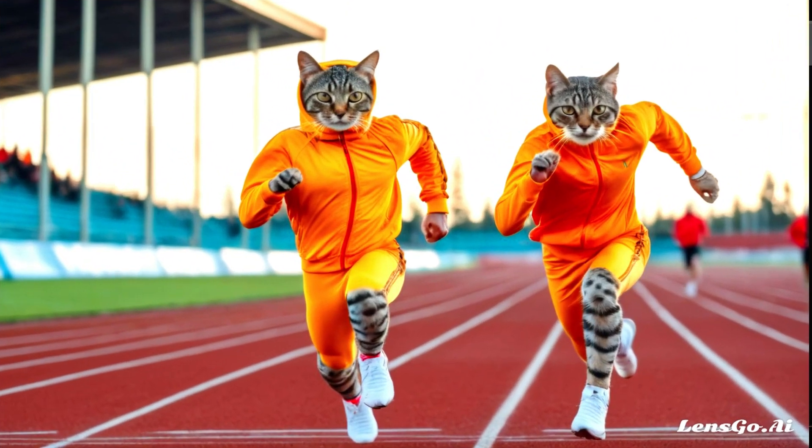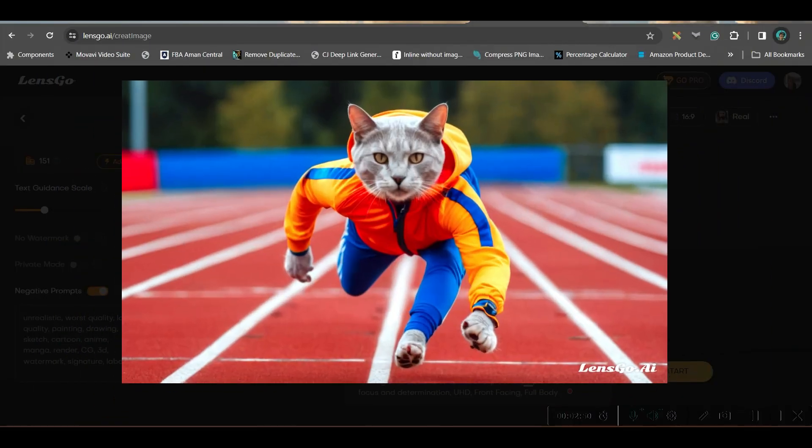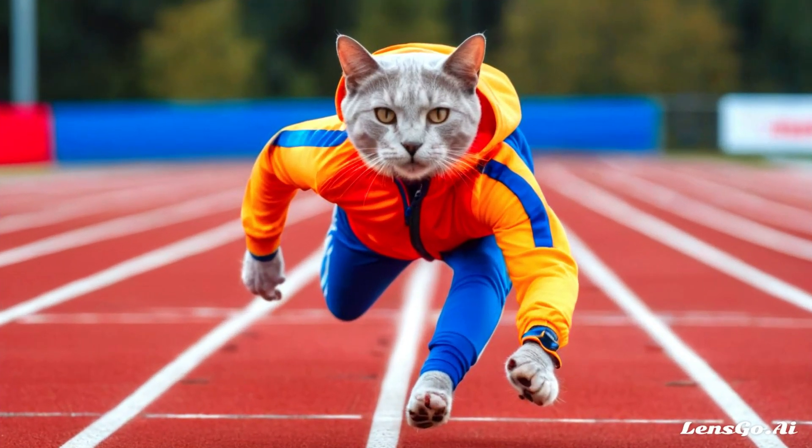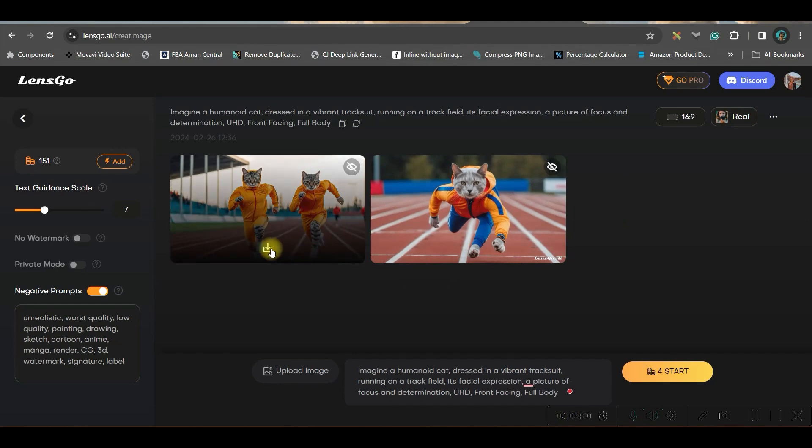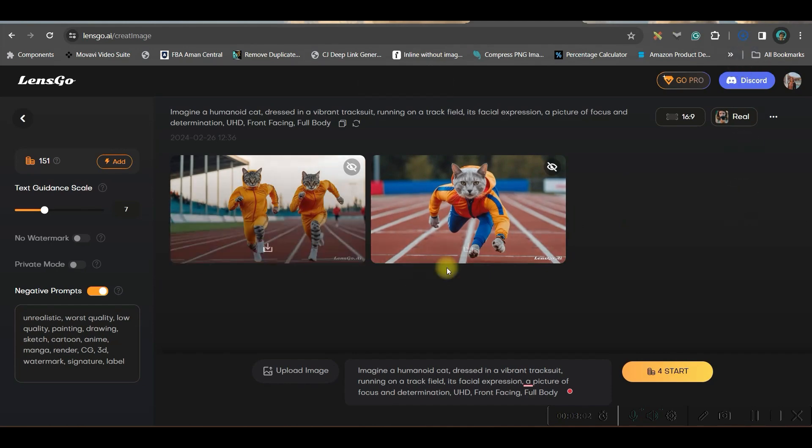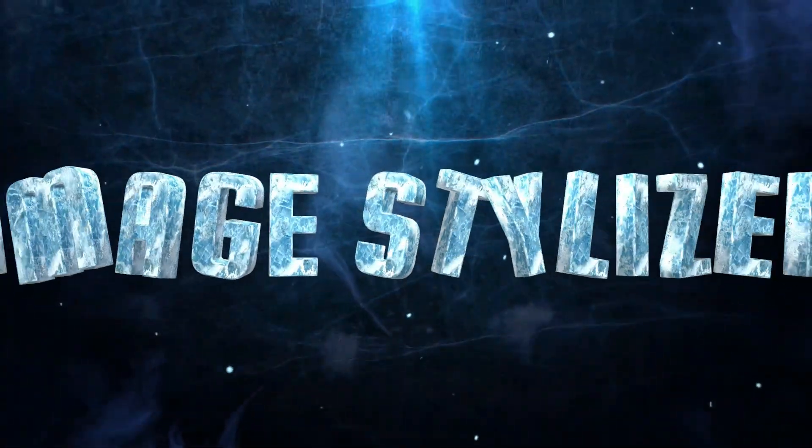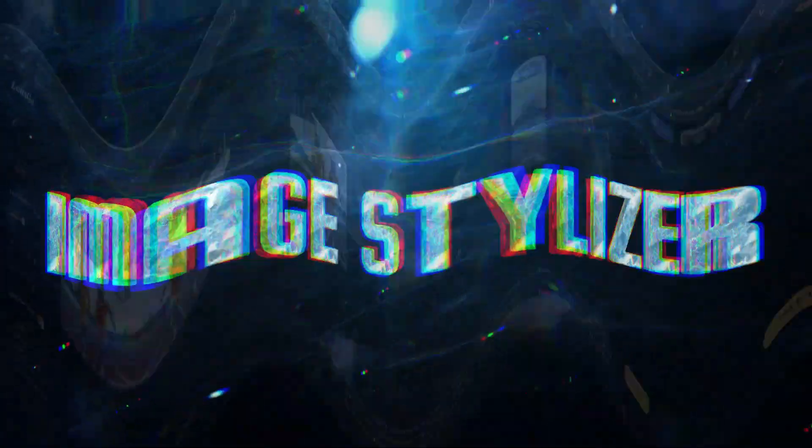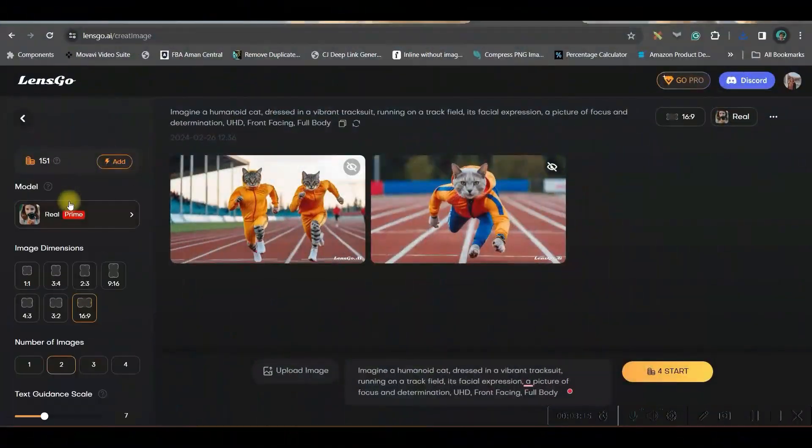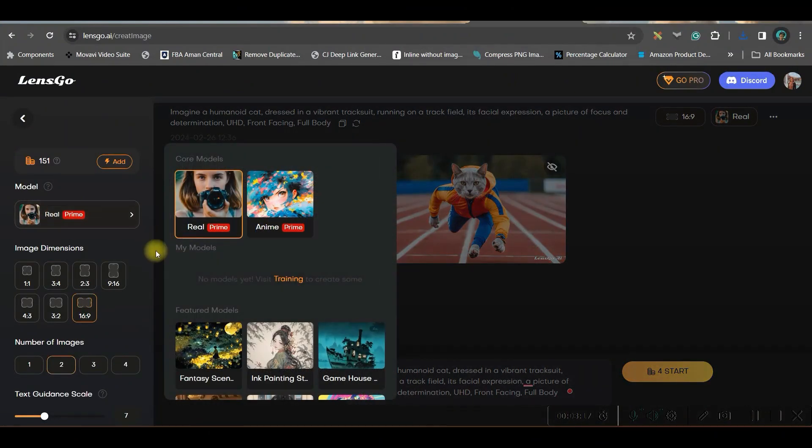Here are two results. One is this one, where I find two cats are running in the track. And this one is a single cat which is running and almost in the verge of winning the race. Now, if you want to download, go to this download button. Download does not take any of your credits.